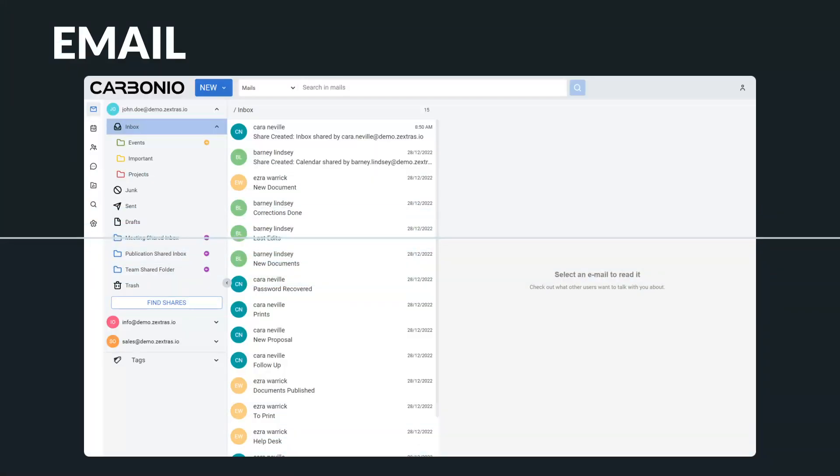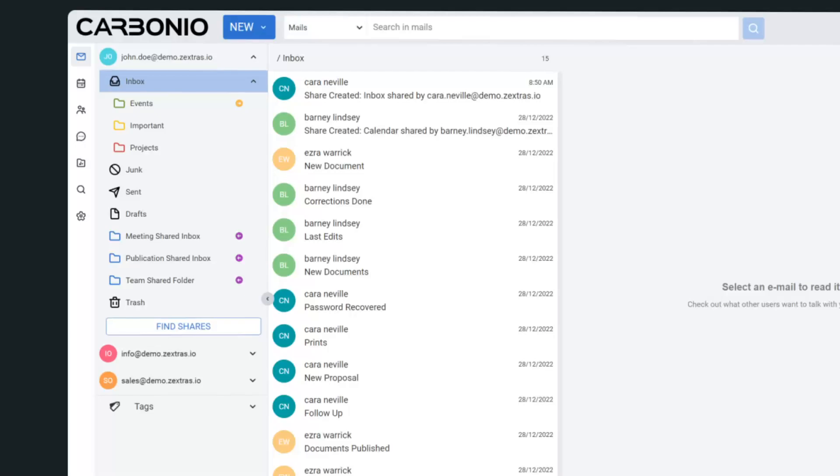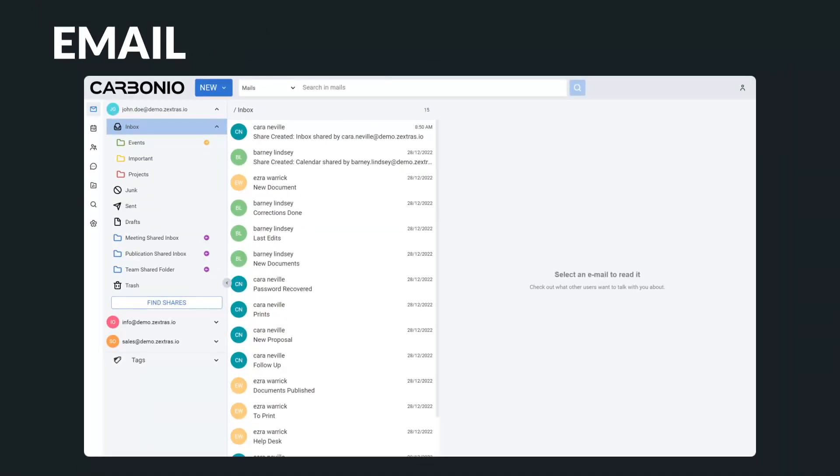One of the most unique features of Carbonio Digital Workplace is its ability to share email folders, including the entire inbox between multiple users, which is extremely beneficial for teams. There is also the possibility to manage multiple accounts from the same client session, enabling the user to send emails from different accounts and access other resources such as calendar events and contacts.